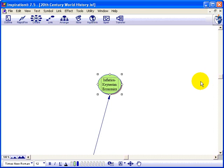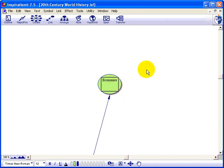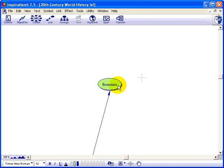I realize that this is actually two separate subjects. Inflation and Keynesianism are both under the broader term of economics. So I'd like to develop the theme of economics, and in order to show you what Inspiration is all about, I want to show you this rapid-fire tool here.